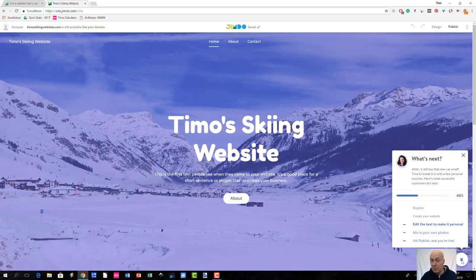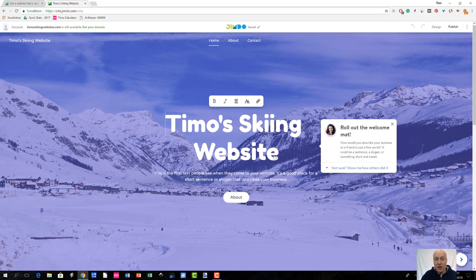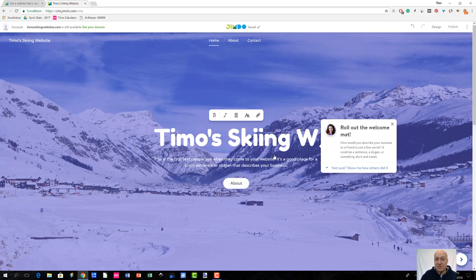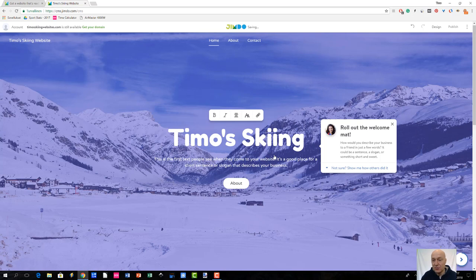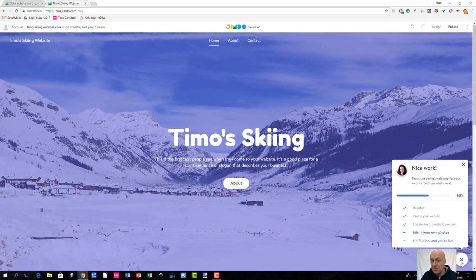I'm going to click the 'next' button here because I want to show you some further configurations. You have different options to choose from and you can click on the page to edit different parts of the site. Let's say the title is 'Timo Skiing,' and there are of course different editing options to choose from. By clicking the arrow on the bottom right you get more options.